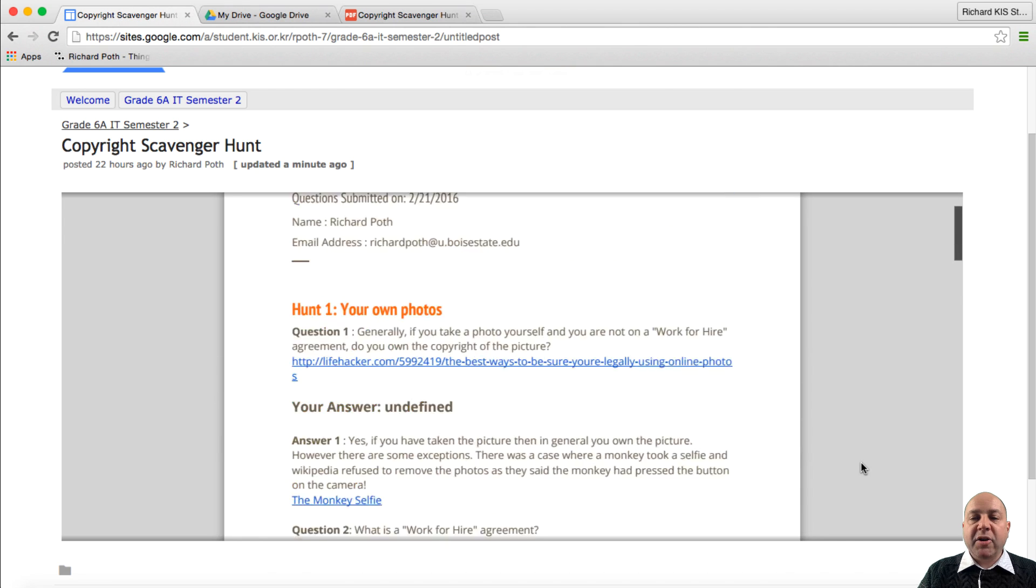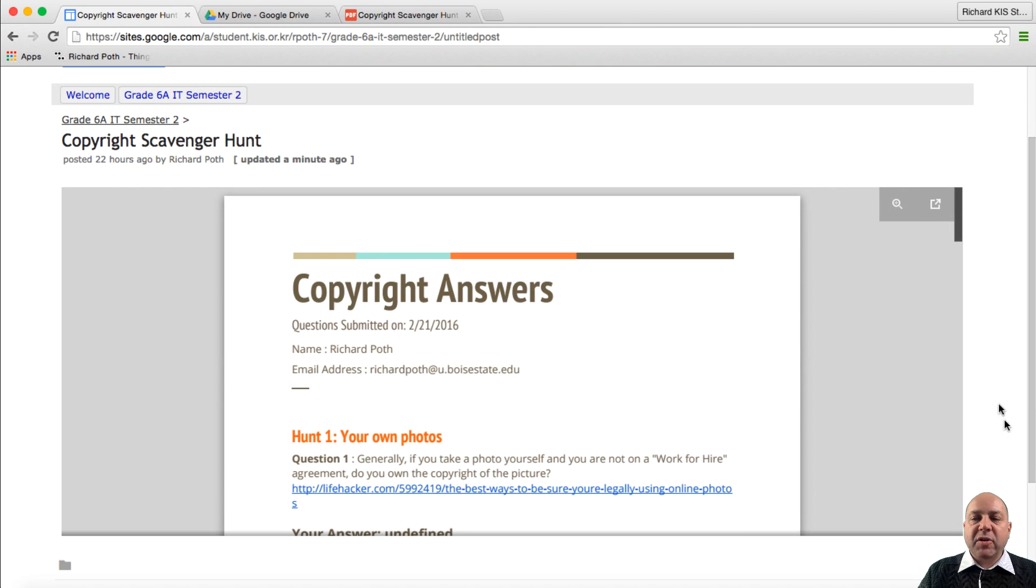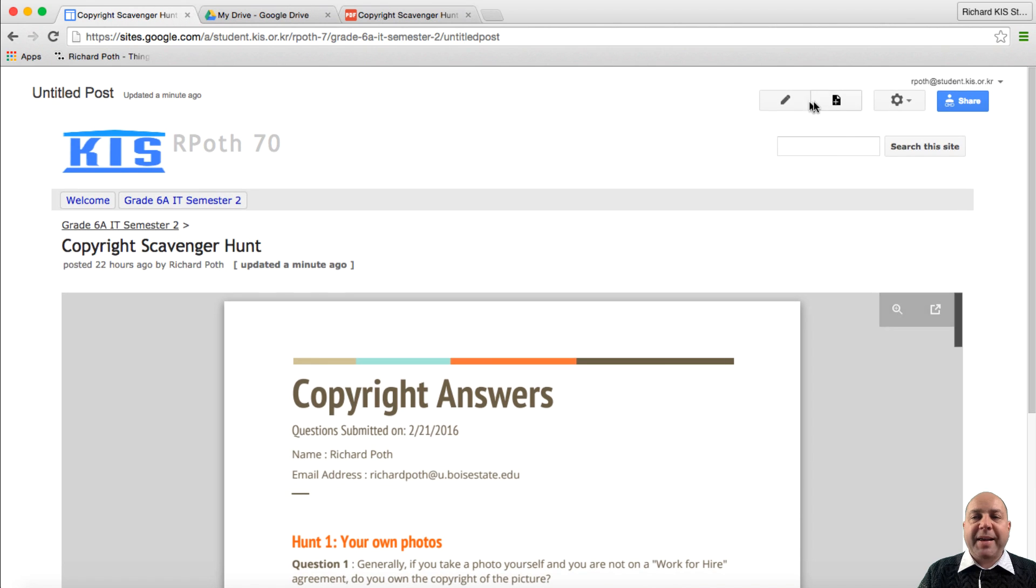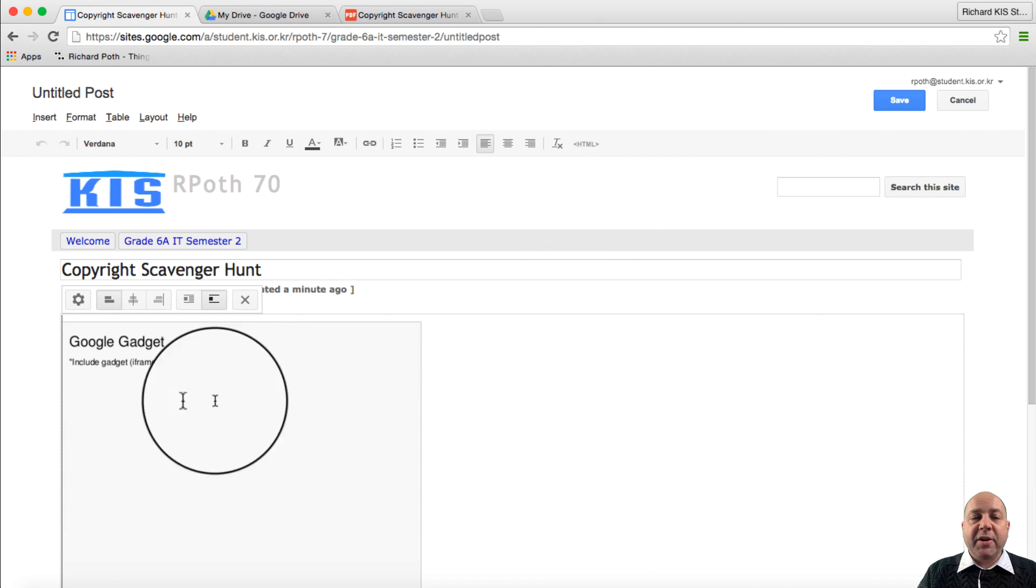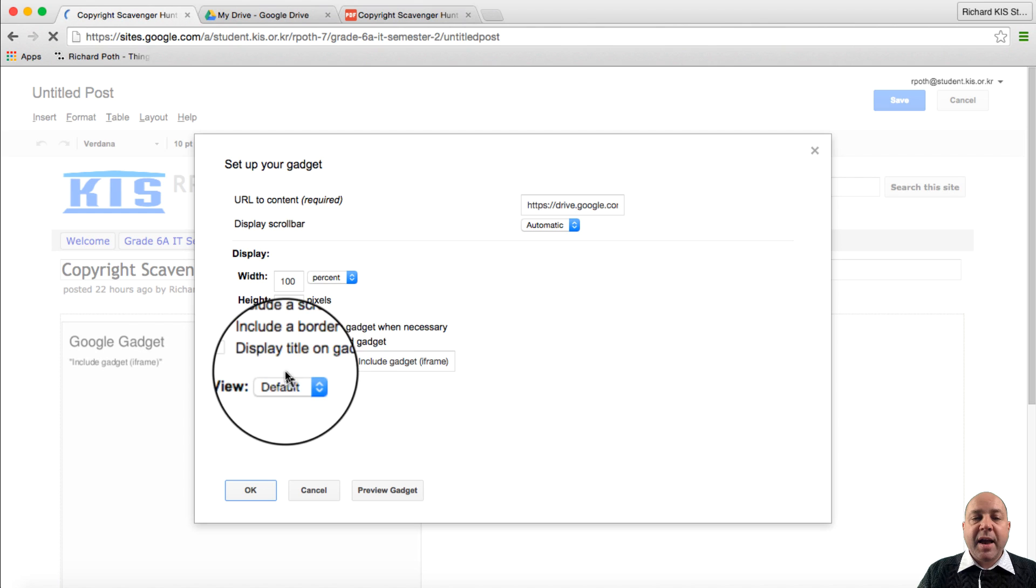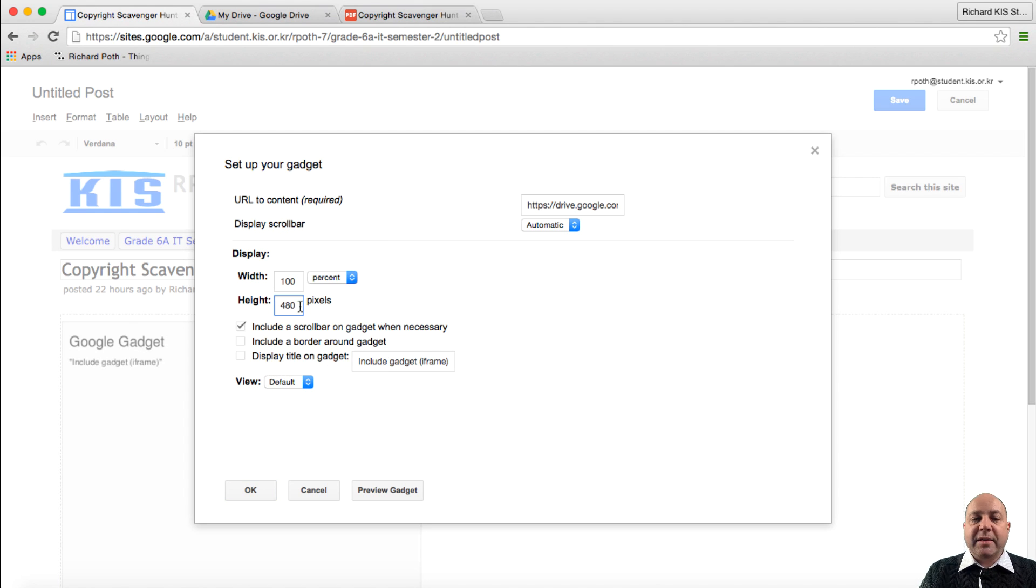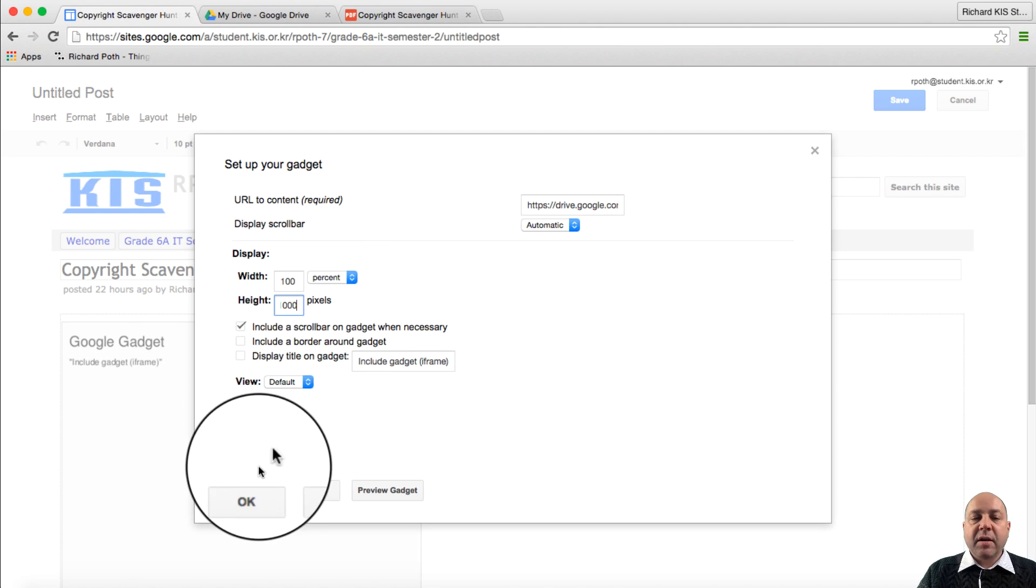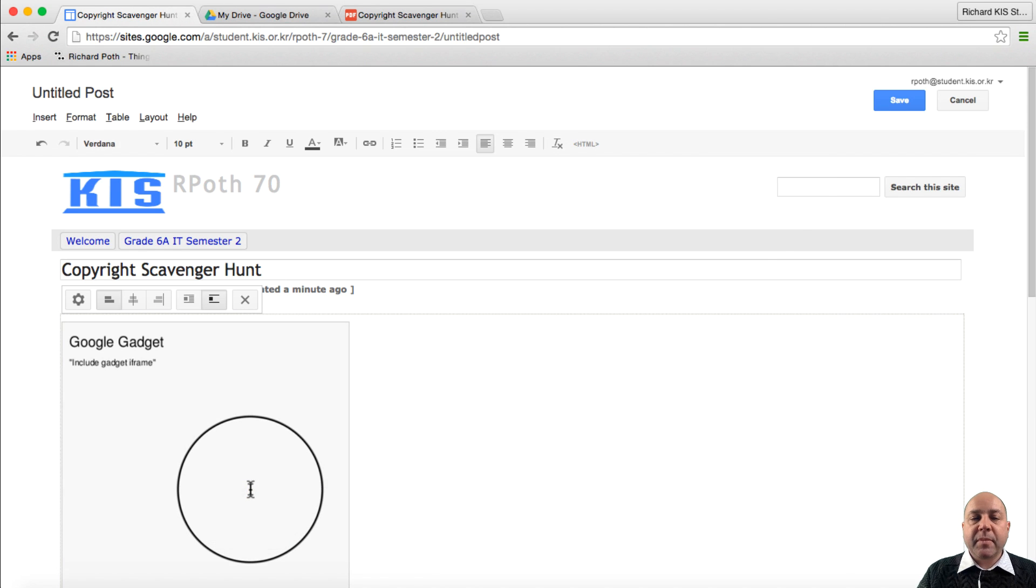Now you can see here that there's not much of a display window for the document. We can go back into the edit settings. Click on edit page. Go back to settings and then maybe adjust the height. Let's change that to 1000 and then click OK. And then save.